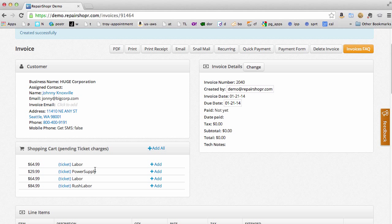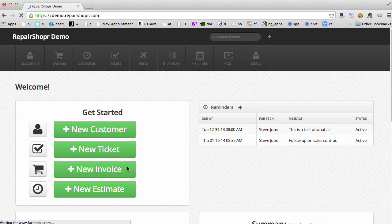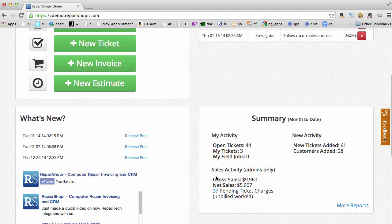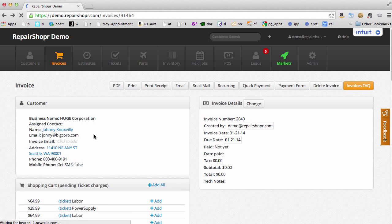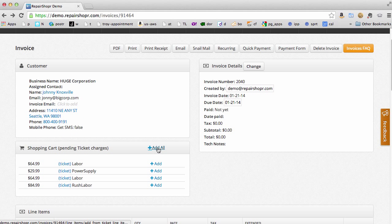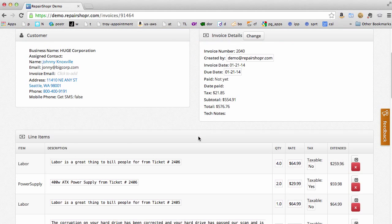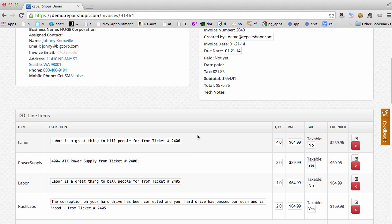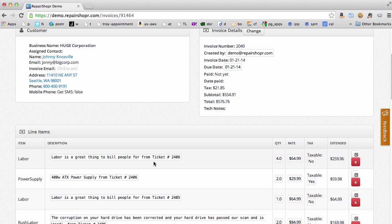We show a couple different ways for these not to get lost. One of those ways is on the welcome screen — we show pending ticket charges right here. This links to a report that will show them. And when you're on this customer or any of their invoices, you're going to see the shopping cart. You can just click add all and it will add all those pending charges to this invoice, and it's automatically going to show the ticket number if this invoice isn't linked to that ticket number.